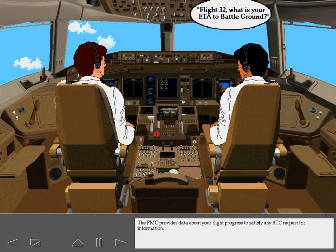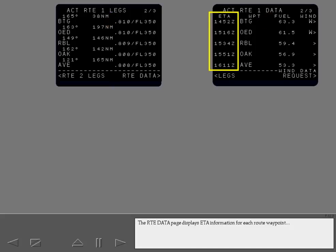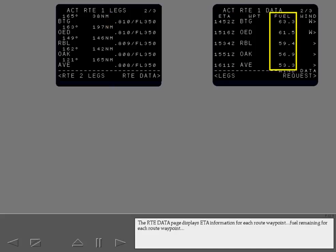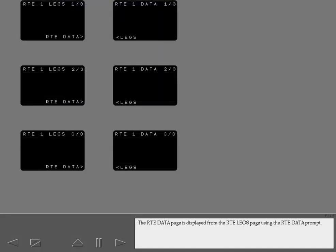The FMC provides data about your flight progress to satisfy any ATC request for information. Every route legs page and associated waypoints has a corresponding route data page. The route data page displays ETA information for each route waypoint, fuel remaining for each route waypoint, and access to the waypoint wind pages. The route data page is displayed from the route legs page using the route data prompt.